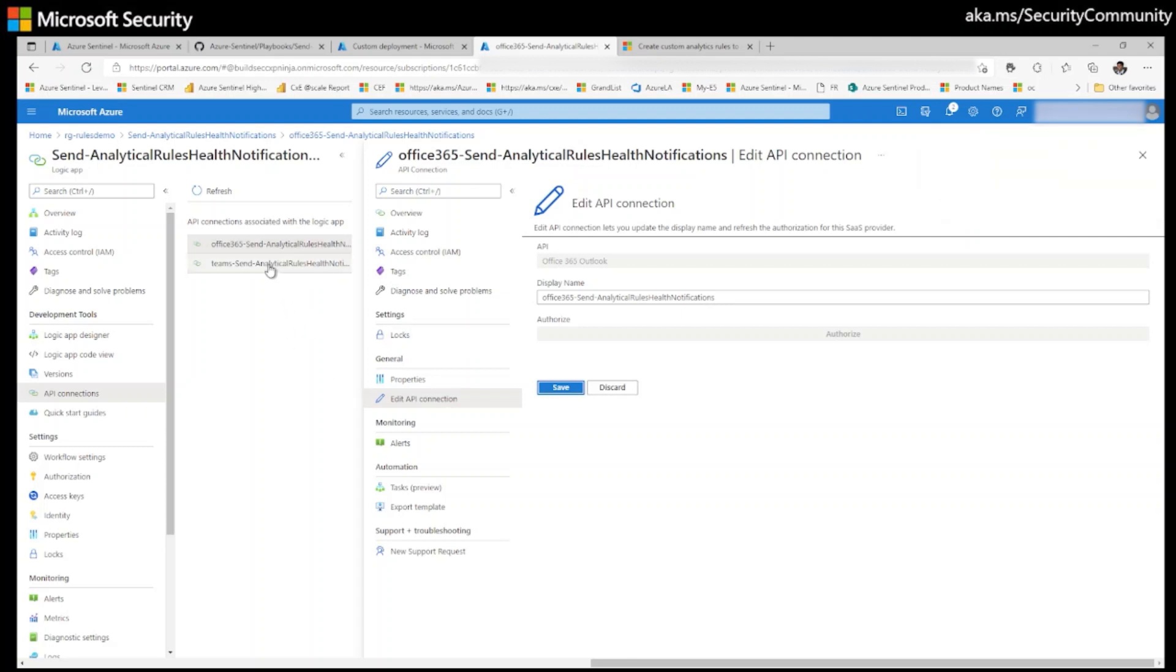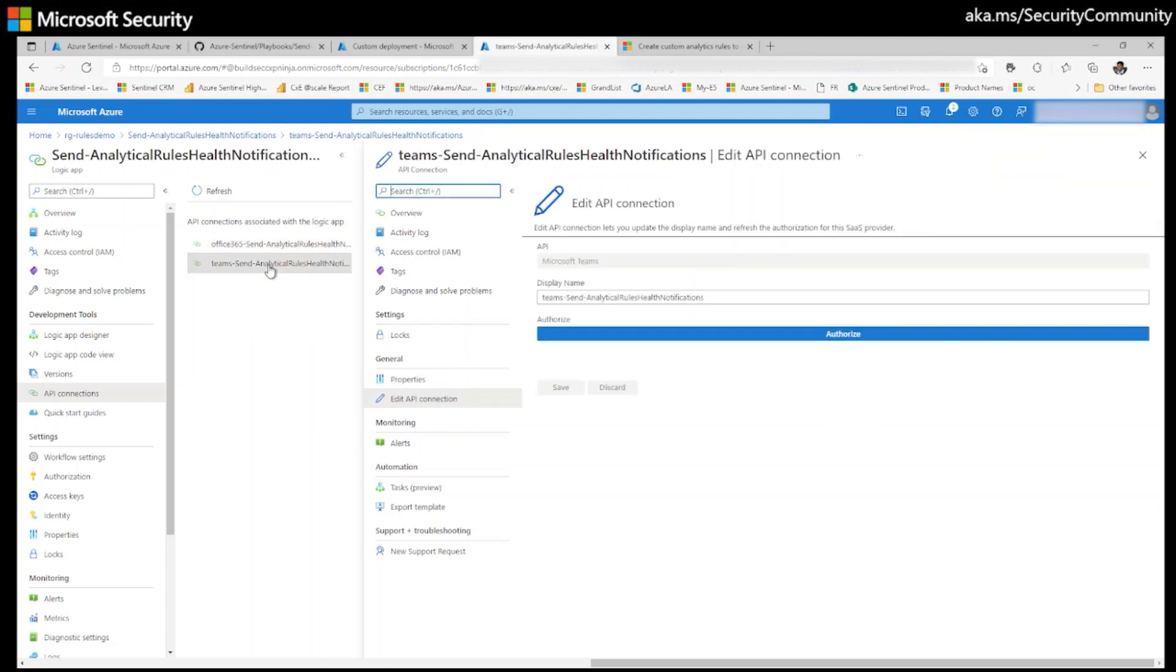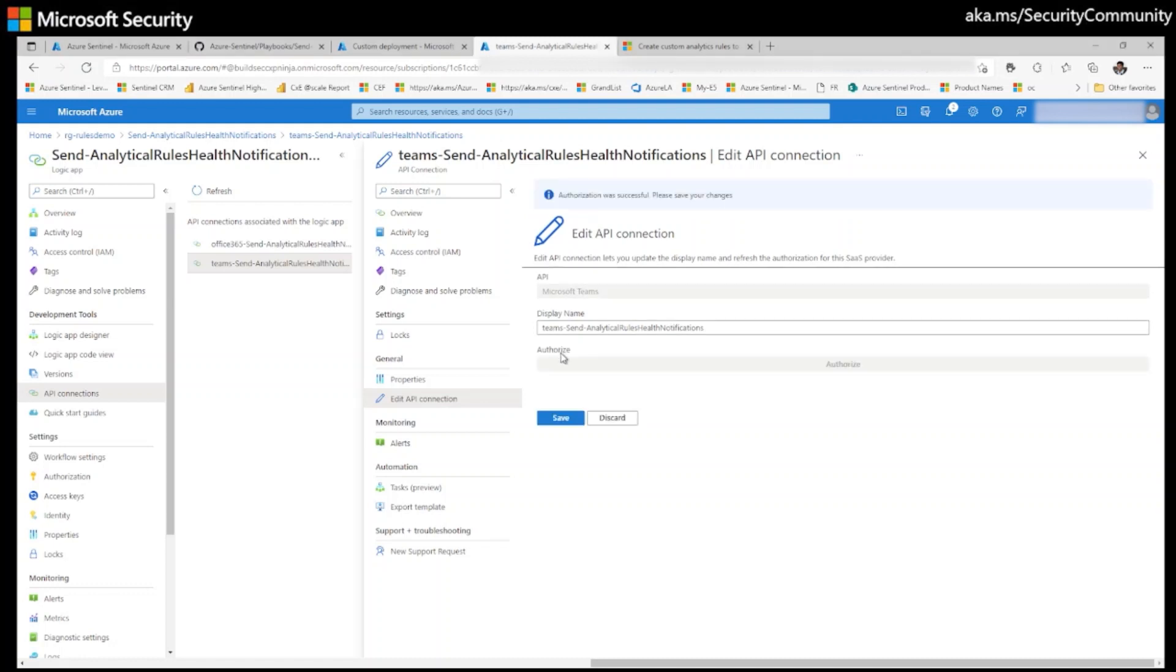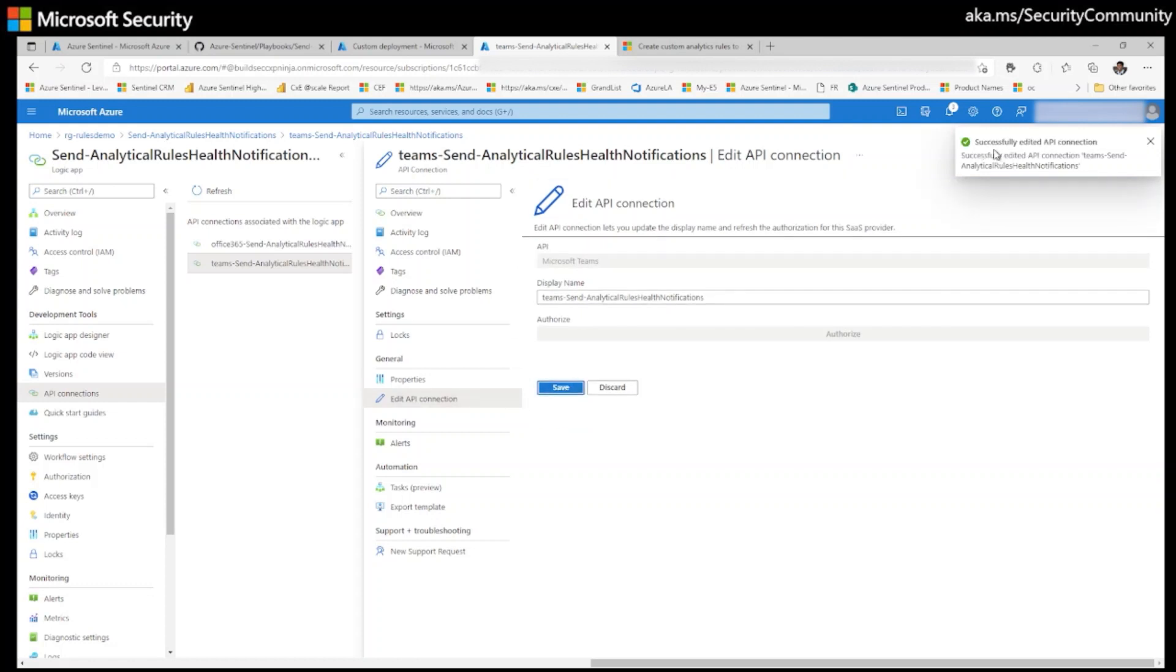The first connection has been authorized. Now the second connection. Click on authorize. And select the account. Once authorization is successful, click on save. Now my second connection also authorized successfully.